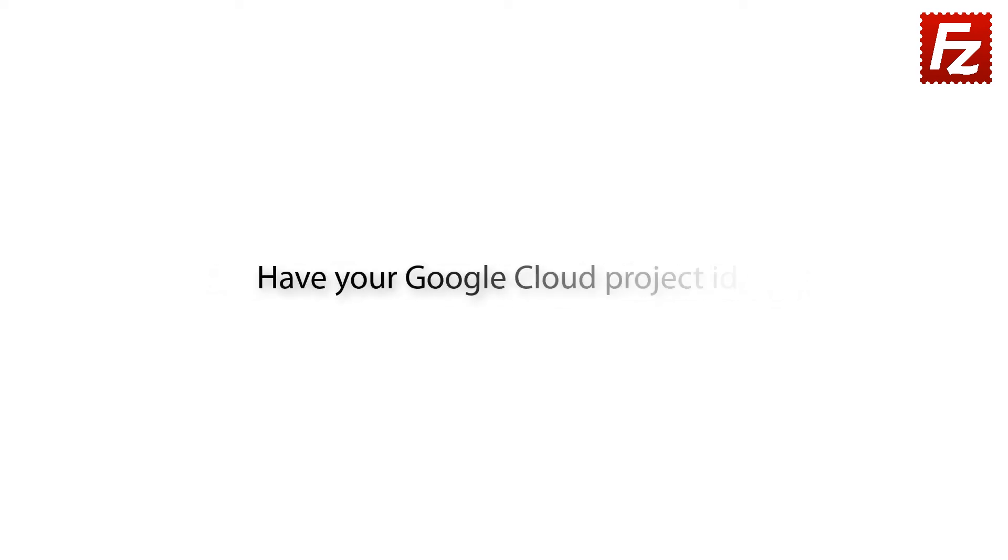Before starting, please make sure you have the ID of the project you want to access. You will need it, together with your Google user and password, in order to continue.